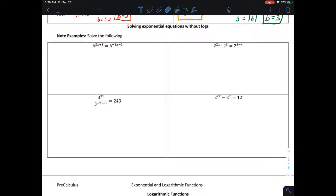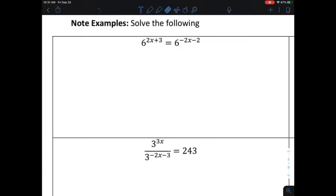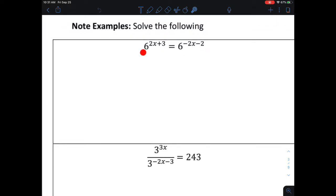In this video we're going to look at solving exponential functions without the use of any kind of logarithms, which we haven't gotten to yet in this chapter. When doing this process, our goal is to get our equations where the base of the exponential function is the same on both sides — in this case a base of 6 on the left and a base of 6 on the right — with everything in the exponent of those bases.